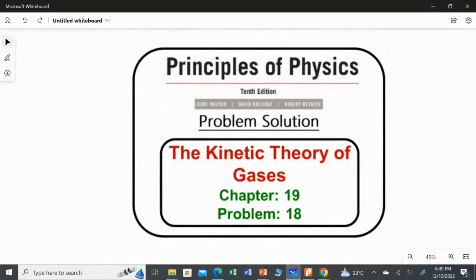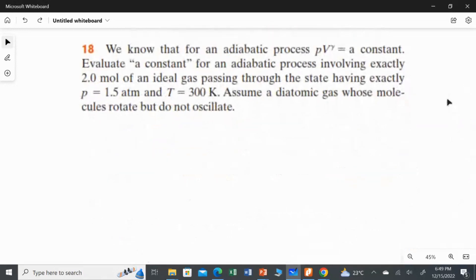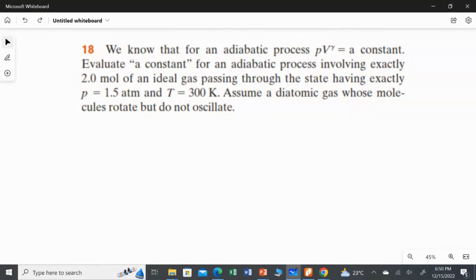In this video, I am going to solve the 18th problem from Chapter 19. We know that for an adiabatic process, PV gamma equals a constant. Evaluate that constant for an adiabatic process involving exactly 2.0 mol of an ideal gas passing through the state having exactly P equal to 1.5 atm and T equal to 300 Kelvin. Assume the gas is diatomic whose molecules rotate but do not oscillate.